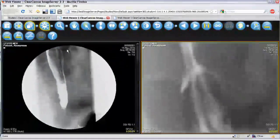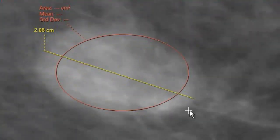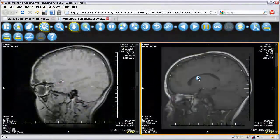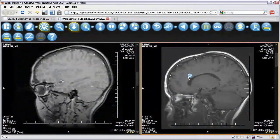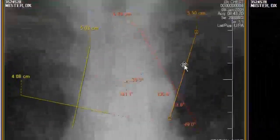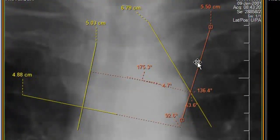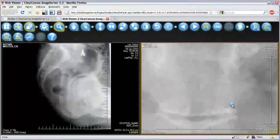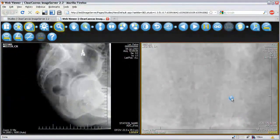The ClearCanvas webstation is a web-based image viewer built on the architecture of the ClearCanvas workstation desktop application. Technically, all of the features available for the desktop application can be made available for the webstation with a minimal amount of coding.